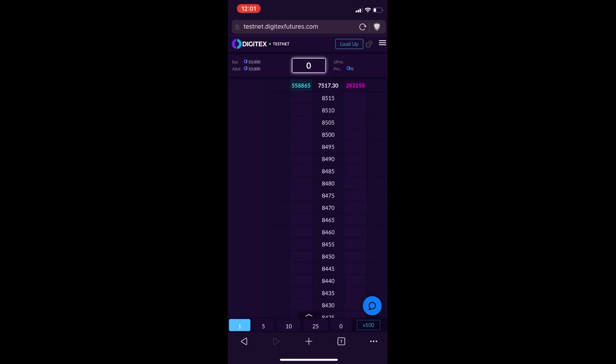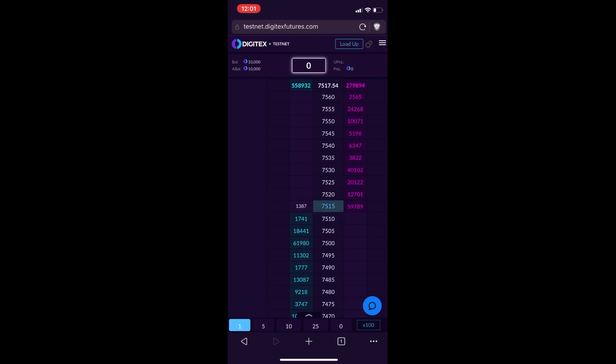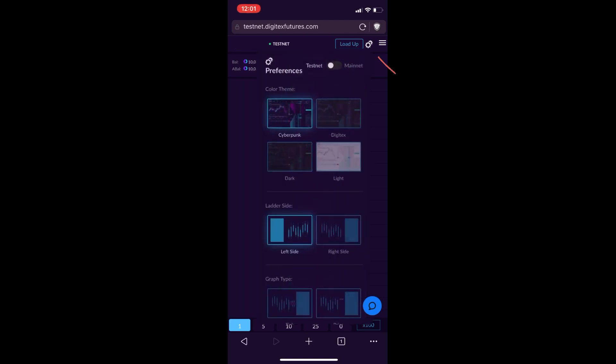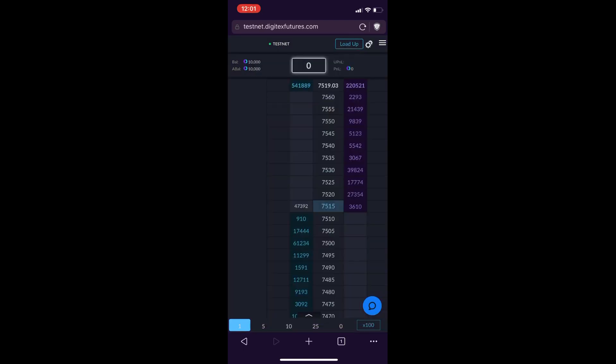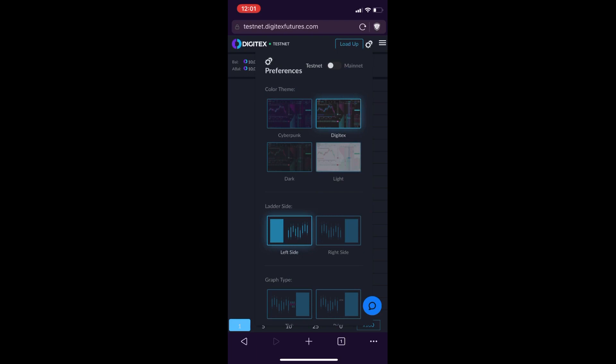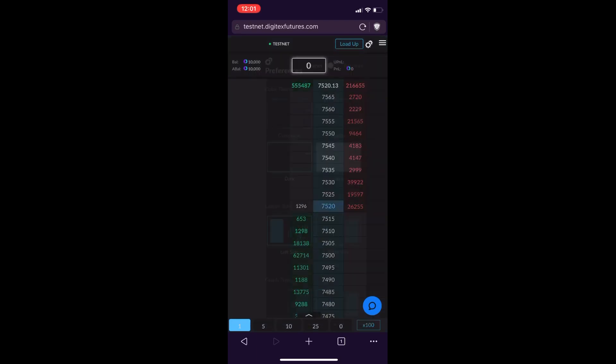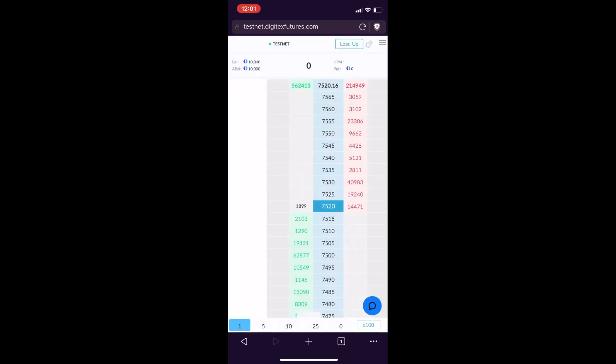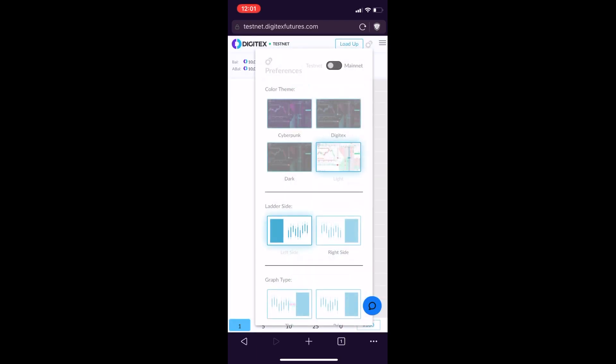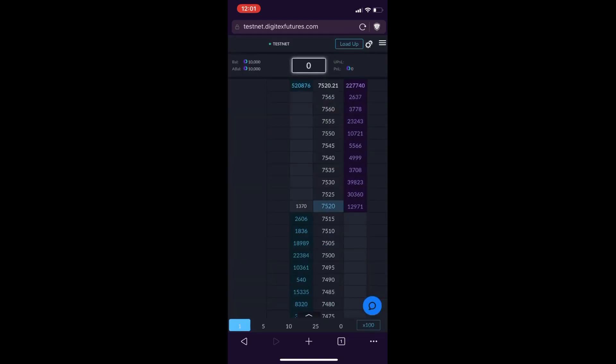So you can see the ladder, you can see all the different options you have here. If you click the gear up in the top right, you can look and see all the different themes. I'm flipping through the different themes here, so you have your Digitex, the Cyberpunk, the dark theme, and then this is the light theme.